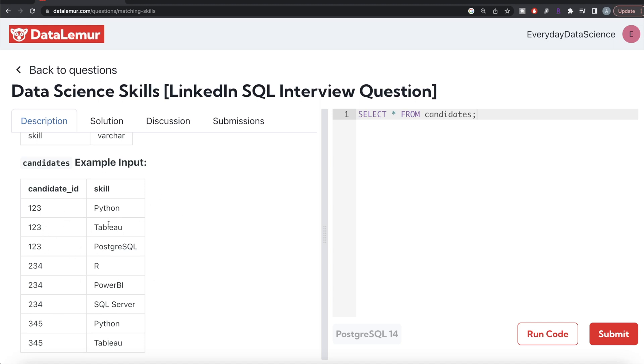These are the candidate IDs and their skills. Which candidates have Python, Tableau, and PostgreSQL? If you look at candidate_id 123, it has those. Candidate 234 has SQL Server, PowerBI, and R—none of the three required. Candidate 345 has Python and Tableau but doesn't have PostgreSQL.